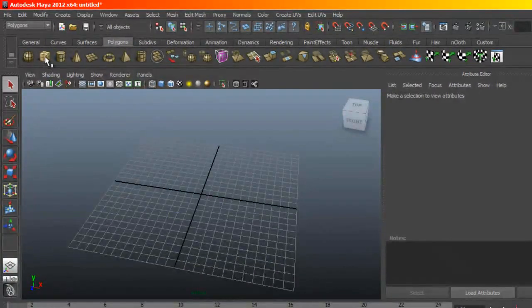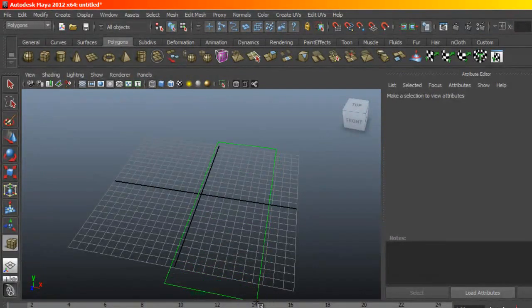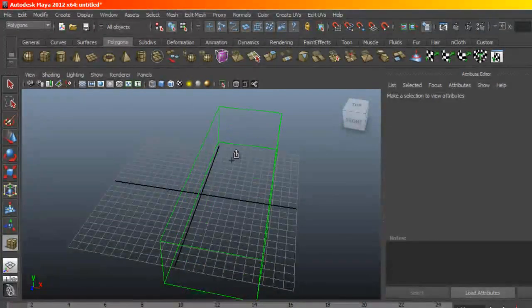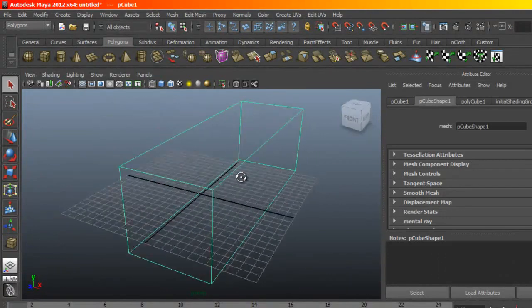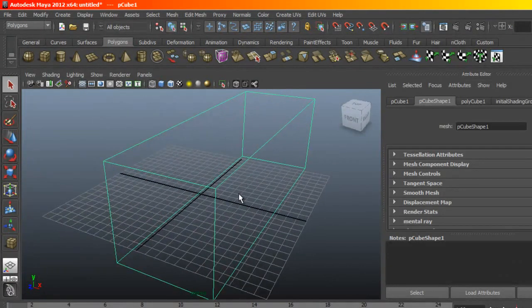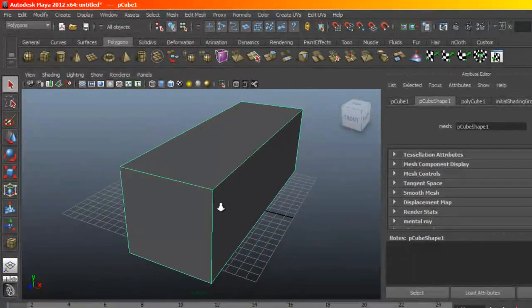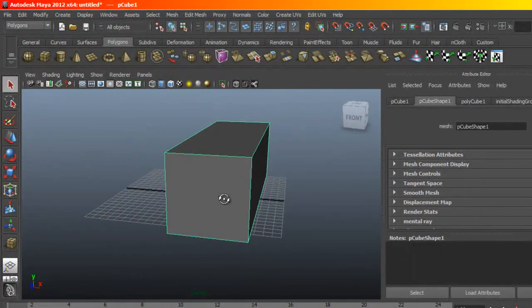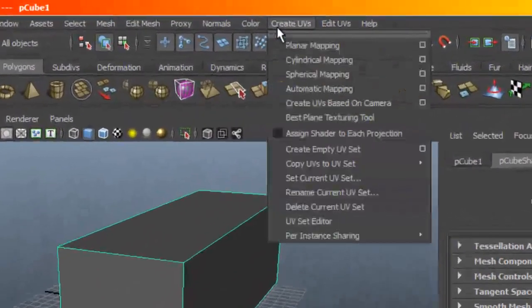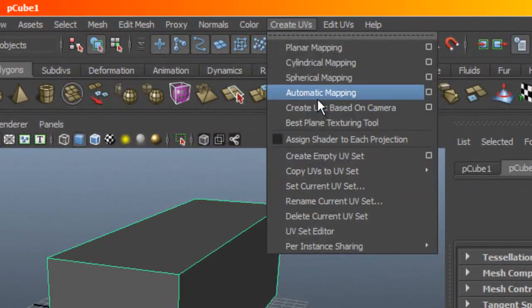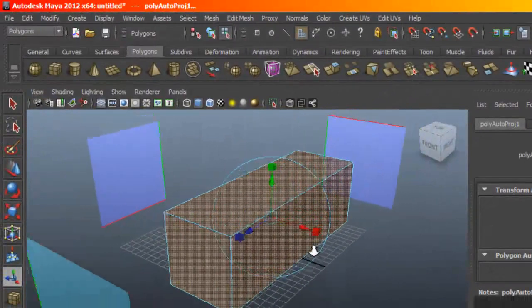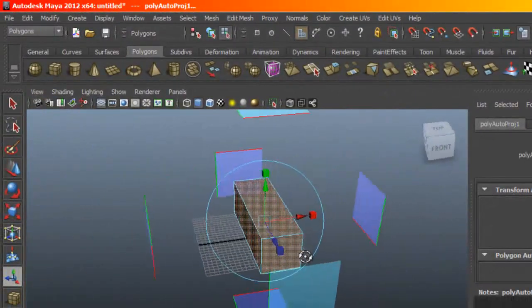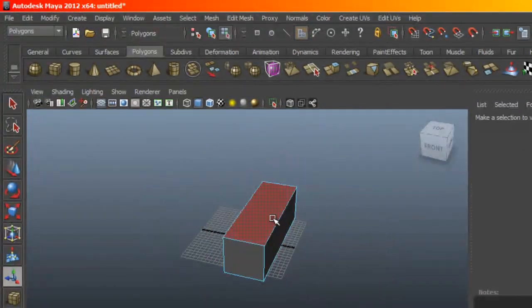Under polygons we are going to set the room to be just a box. I'm going to hit 5 to take this out of wireframe mode. Under UVs I'm going to set this to have an automatic map.